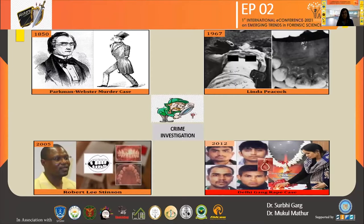It was Parkman's denture which helped in identifying the dead body. The analysis of bite marks has been considered important evidence in the court of law for many years. In 1967 in Scotland, a 15-year-old Linda Pickock was murdered by 17-year-old Gordon Hay, and the murderer was identified by bite marks on the victim's body. In the Robert Lee Stinson case in 2005, the murderer was identified on the basis of missing front teeth through bite mark analysis. In 2012, in a significant gangrape case, the suspects were identified on the basis of bite marks and injury marks found on the victim.